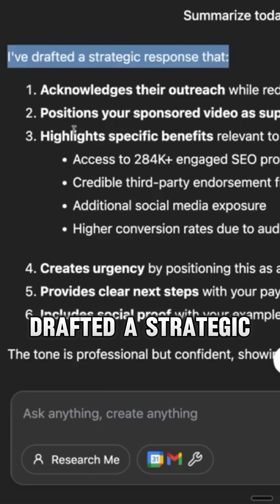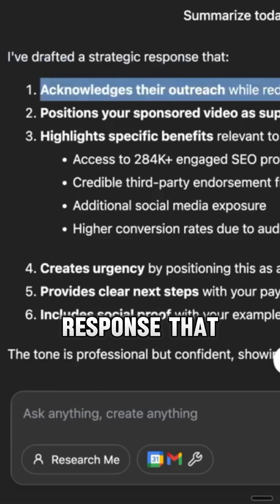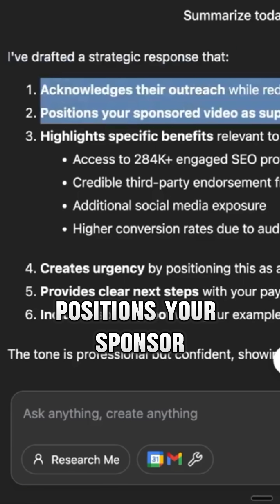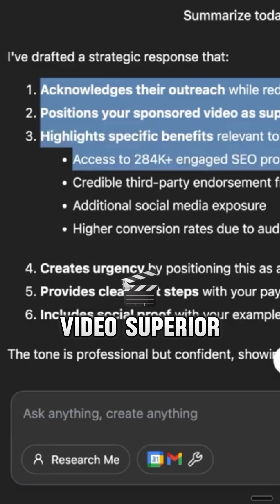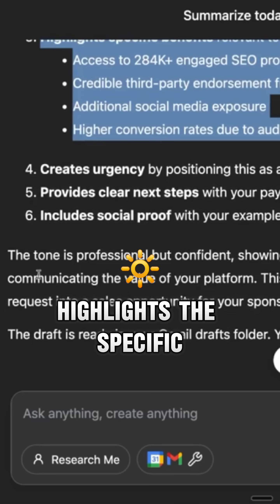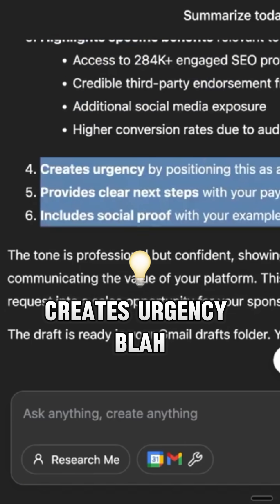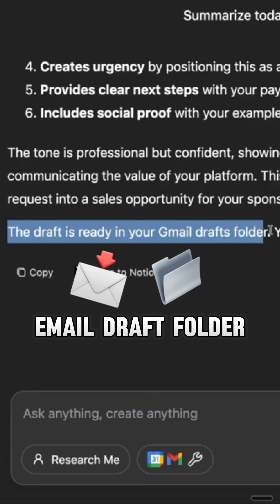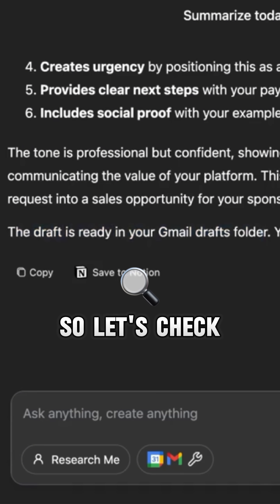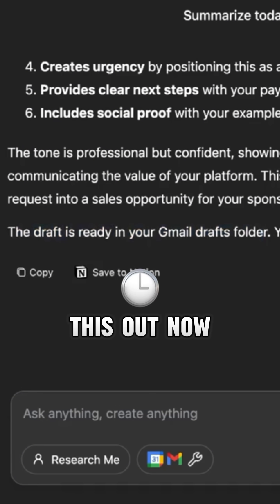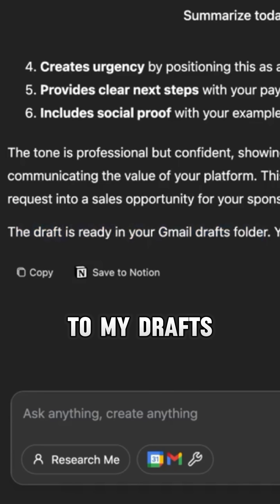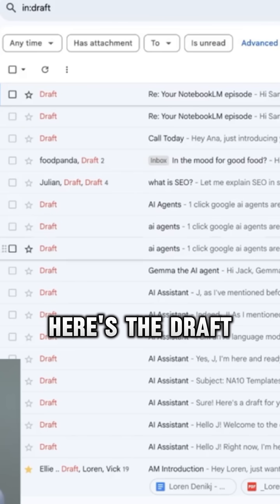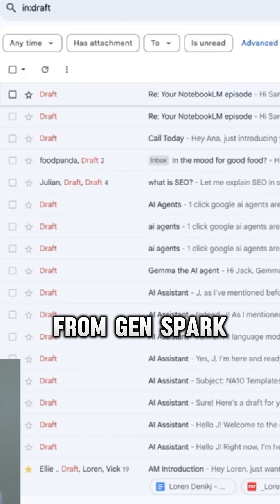It drafted a strategic sponsor email — acknowledges the outreach, positions your sponsor video as superior, highlights the specific benefits, creates urgency, and so on. The draft is ready in your email draft folder. If we go over to my drafts, I'm going to pull up my emails up here. Here's the draft from Genspark. Pretty crazy.